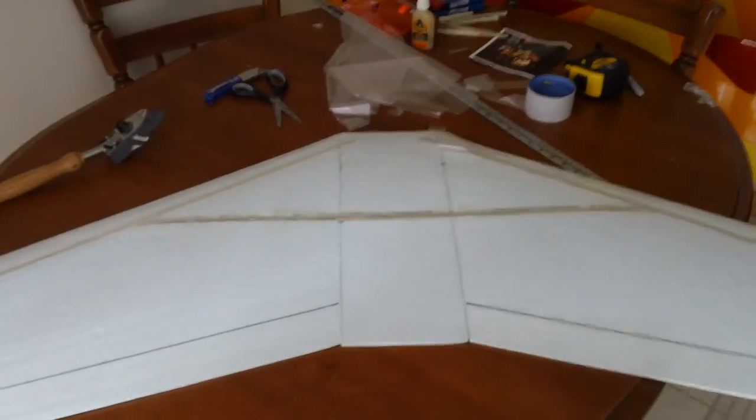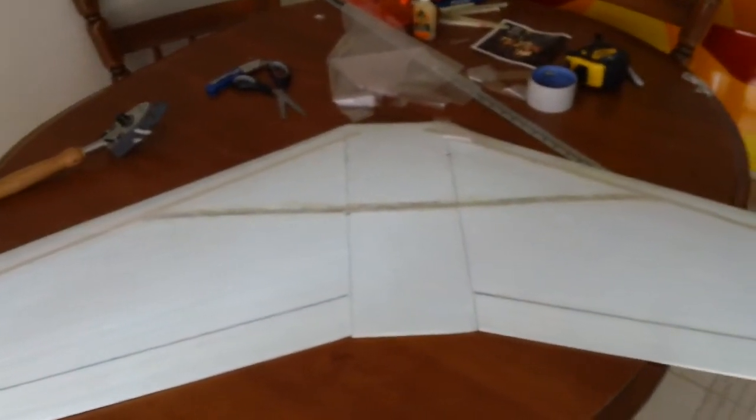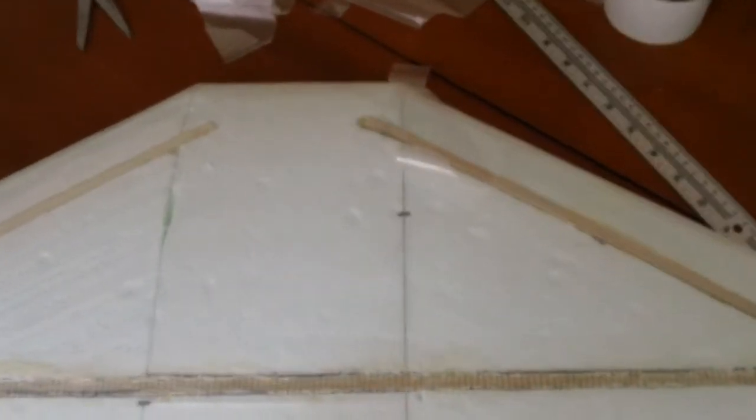Alright, this is my blunt nose FPV wing project. I've got the spars glued in. They're quarter by quarter poplar.